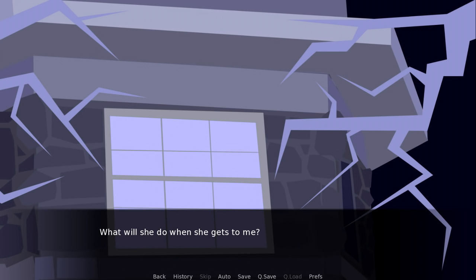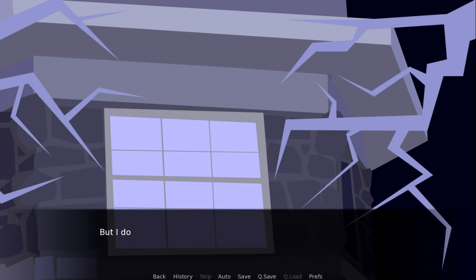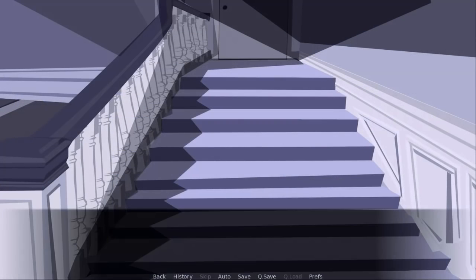What will she do when she gets to me? Will she touch me? Will I touch her? Will she disappear? Will I? I don't know, and I shouldn't want to know. But I do. So we continue. It's almost like a bit of a romance.